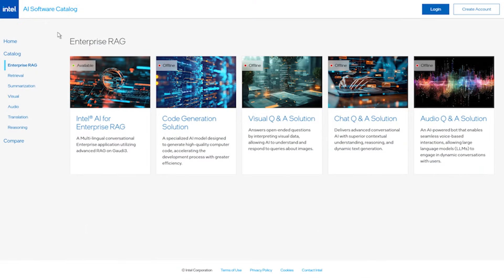Let's go to the AI catalog website. This comprehensive RAG resource provides access to the latest open-source, deployment-ready software models and tools from Intel and our ecosystem partners. This site will be launching in Q4 2024.